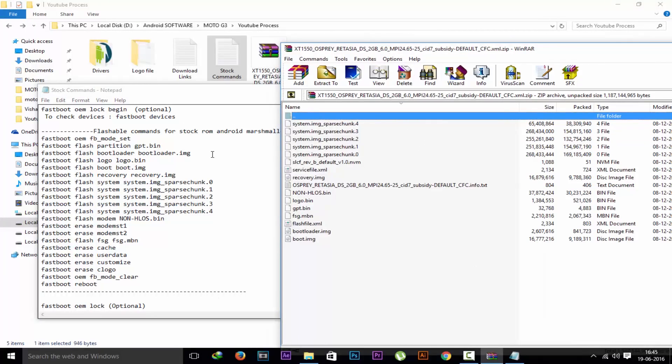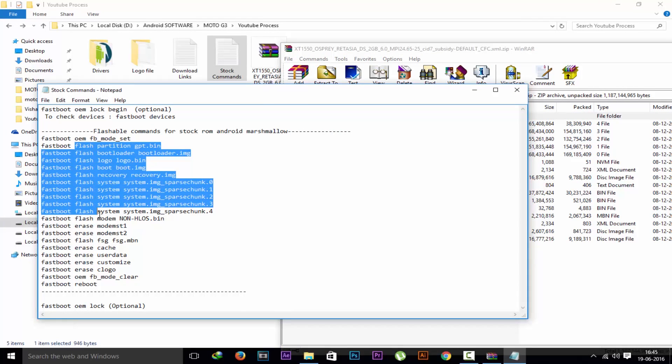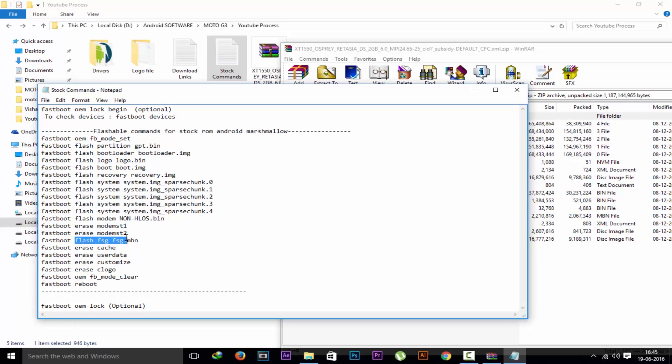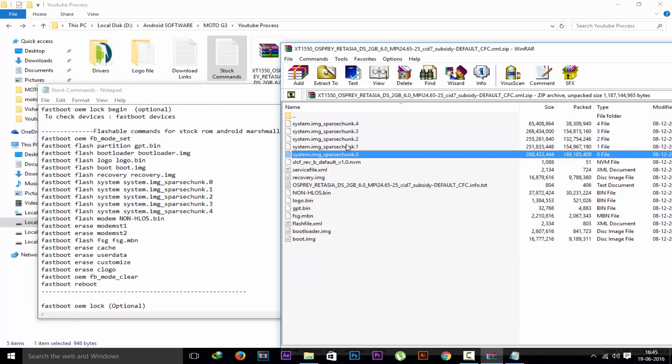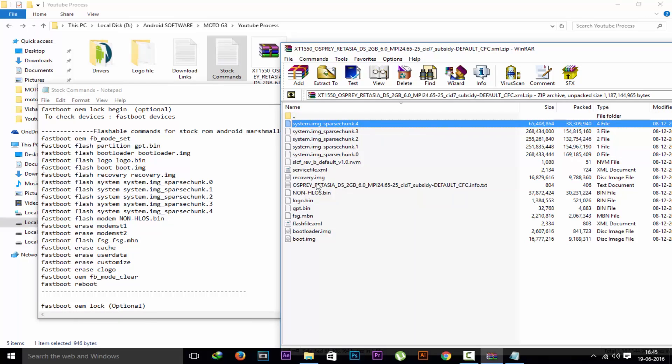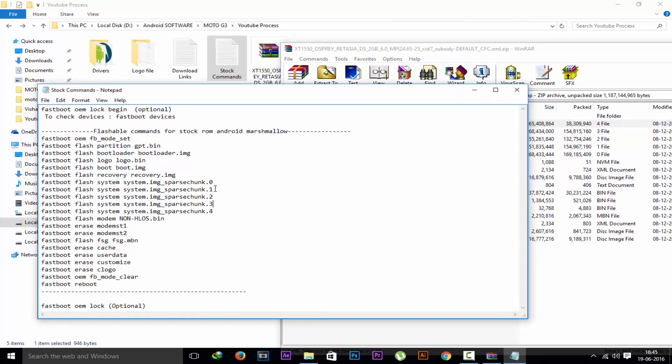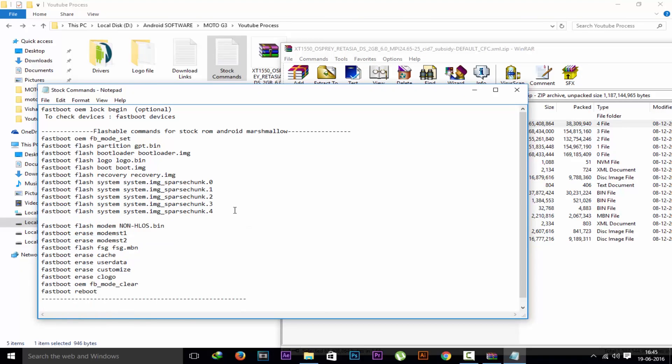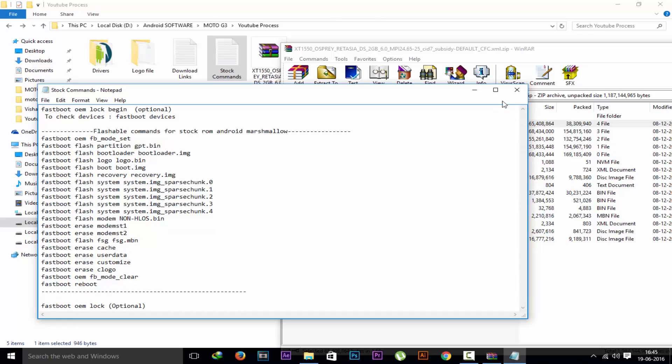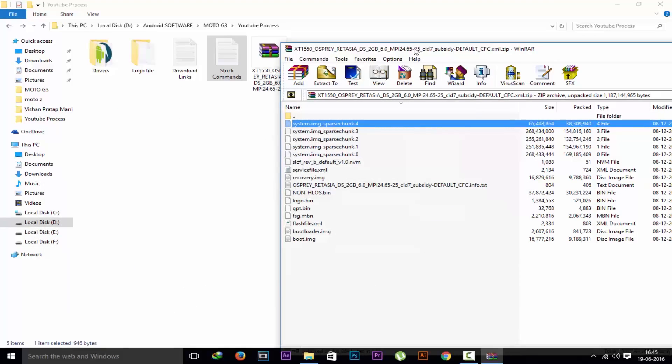Now also check in the command. The command which are flash name, fastboot flash. The flash name files are flashable, means the file must be present in the stock ROM. Also see this system file, system spark chunk. The file is 0 1 2 3 4. If you have another file, extra file spark chunk 5 6 7 8, make another command and rename it as 5. But I do not have the system file after 4, so I am not adding any command.